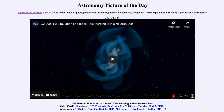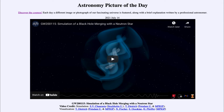It was detected by the LIGO and Virgo observatories, which are set up to look for gravitational waves. Gravitational waves were predicted by Einstein's theory of general relativity over a hundred years ago, but were not detected until just the last few years. It's only been the last five or six years that we've actually been able to detect these — LIGO and Virgo are two of the observatories that detect them.